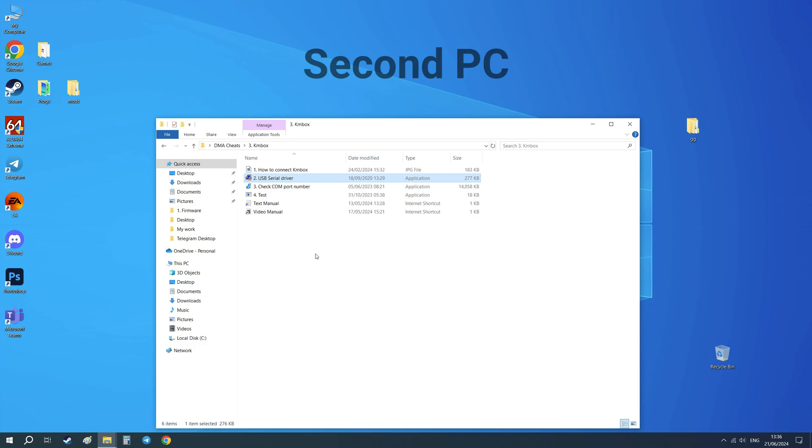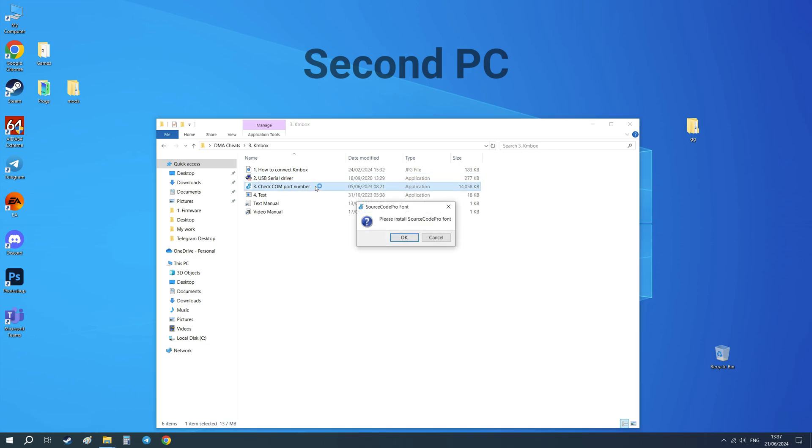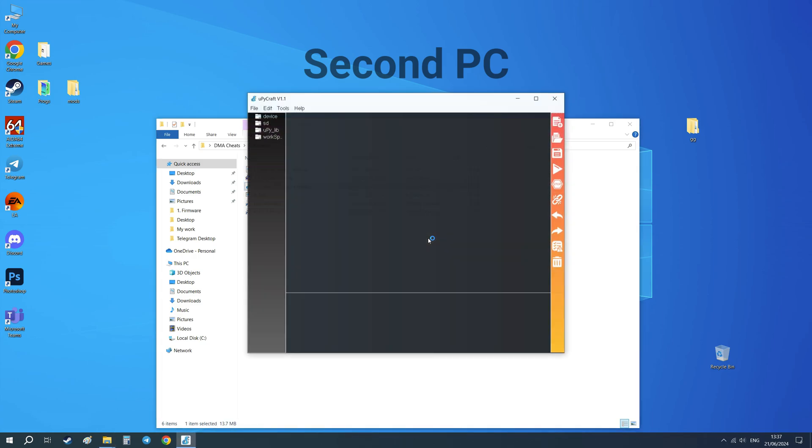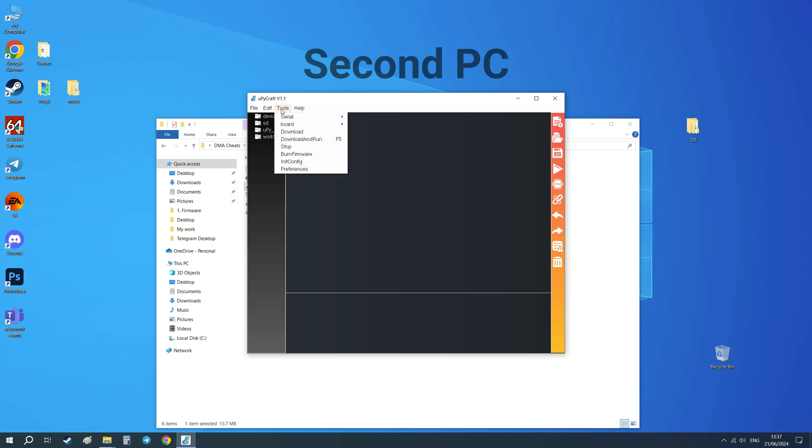But if you want to test KMBOX without running the cheats, then run this program on second PC and go to Tools, Serial.